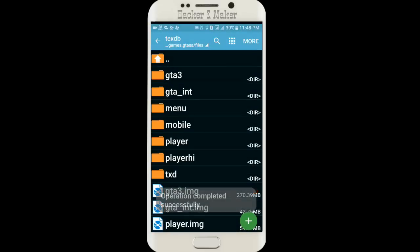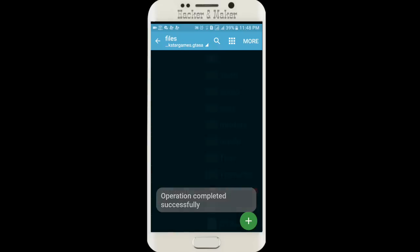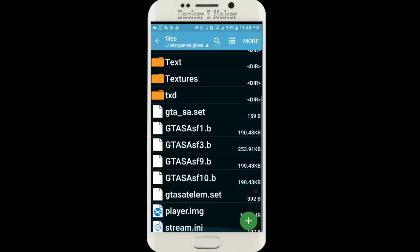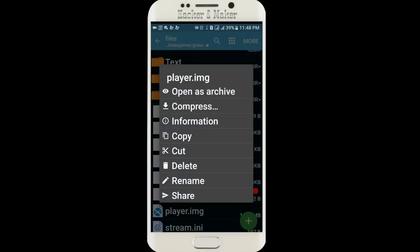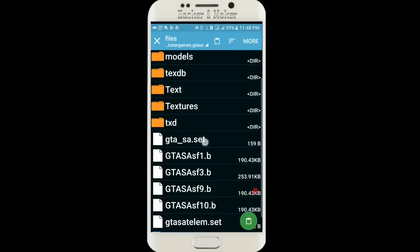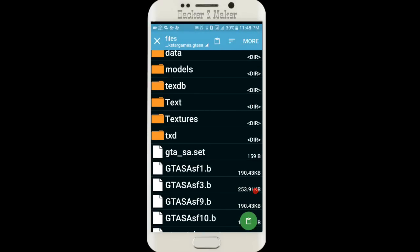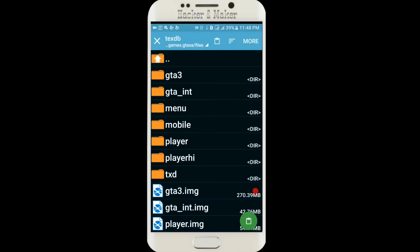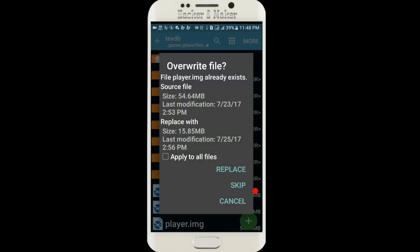Apply to all files, replace. And then also choose the player image, cut it, and go to TEXDB and paste it here. Apply to all files, replace.